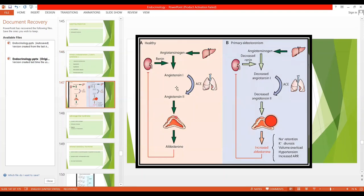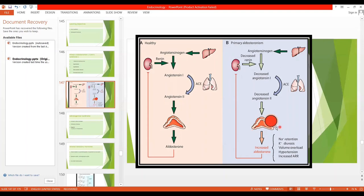This diagram compares the normal case and primary aldosteronism. In the normal case, angiotensinogen is converted to angiotensin 1 and 2, and then aldosterone is secreted — the stimulus being renin. But in primary aldosteronism, there is a tumor in the adrenal cortex leading to hypersecretion of aldosterone, so all the effects of aldosterone are exaggerated.